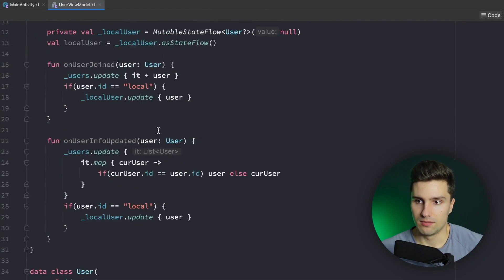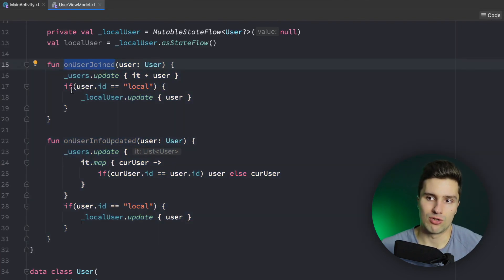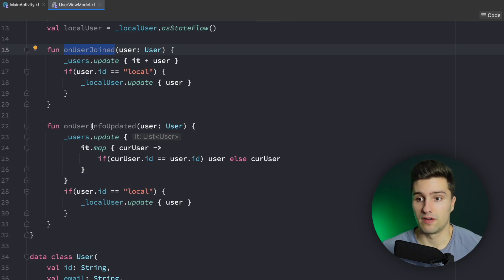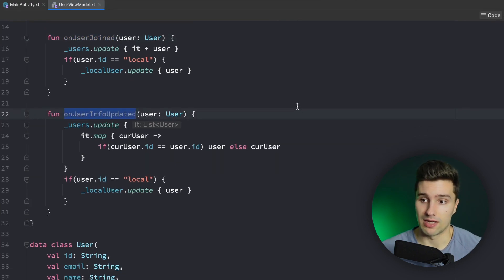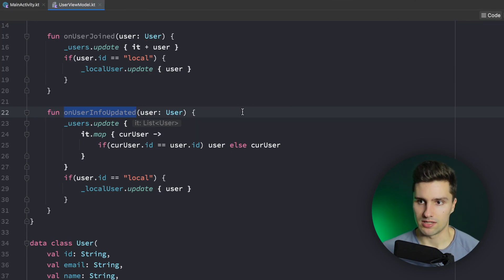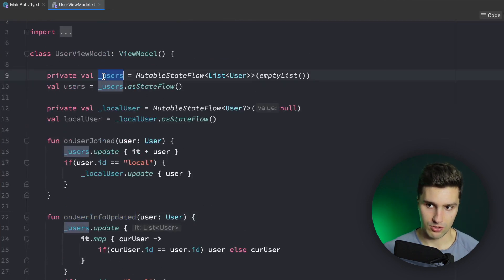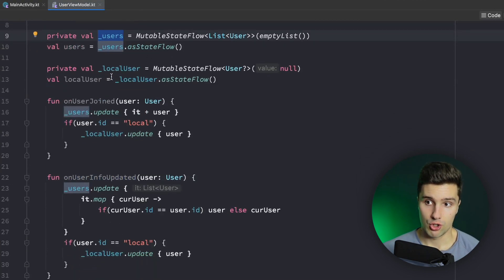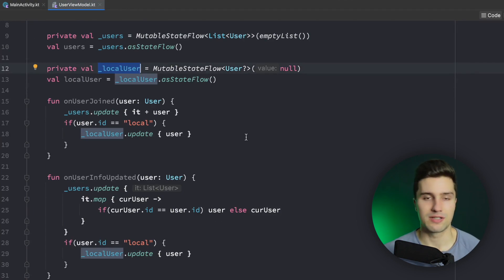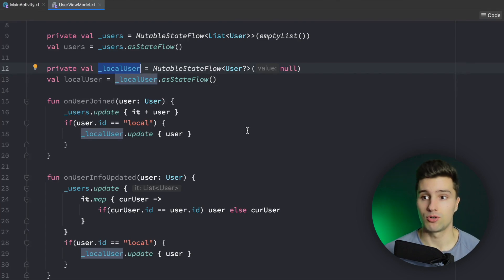We have some functions — you could imagine these would be called from some kind of remote API. This function is called when a user joins the chat room, and this function is called when the user info is updated, for example when the avatar is updated, so you also want to update the user in your local state. Now let's say you want to show a list of all users in your UI, and you also want to show the local user — whatever user is currently logged in — maybe as a special entry at the top.